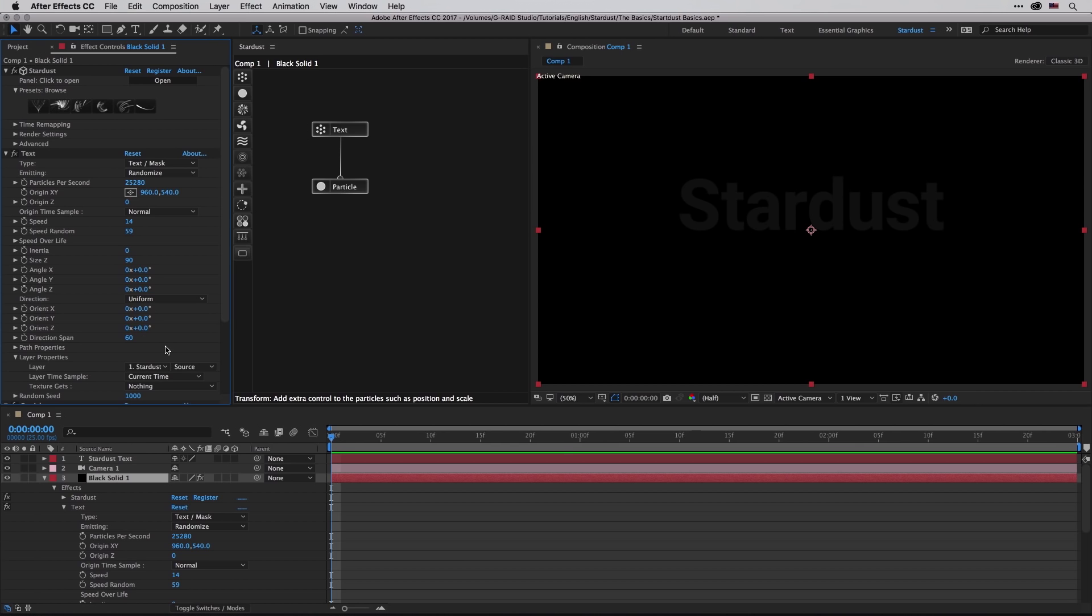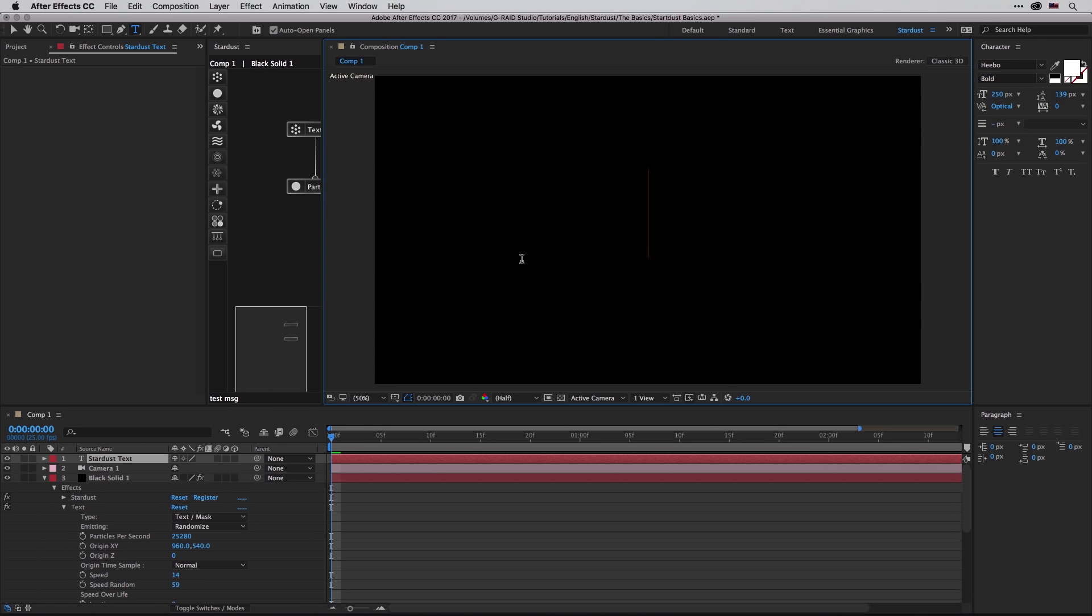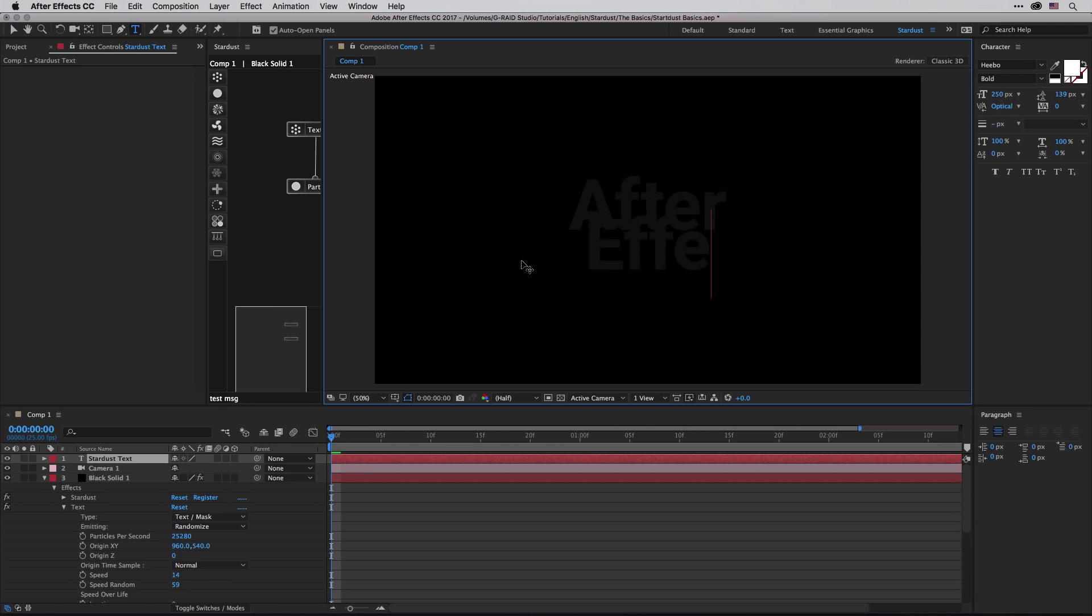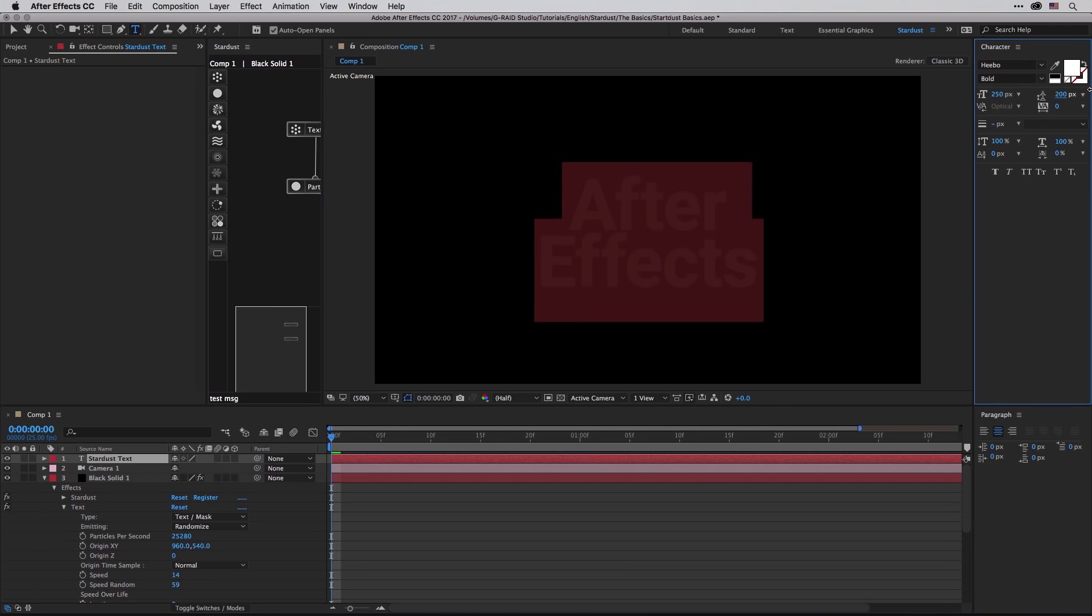Just to show you, if I'm going to double click on the Stardust text in order to edit the text, and I'm going to write something else over here like After Effects, I'm just going to make sure that those lines are far away from each other, at least not so close. Then I'm going to press enter.